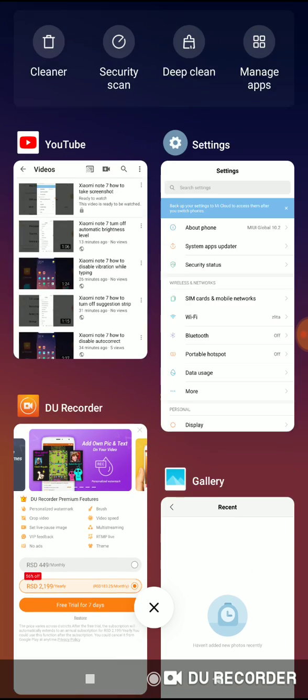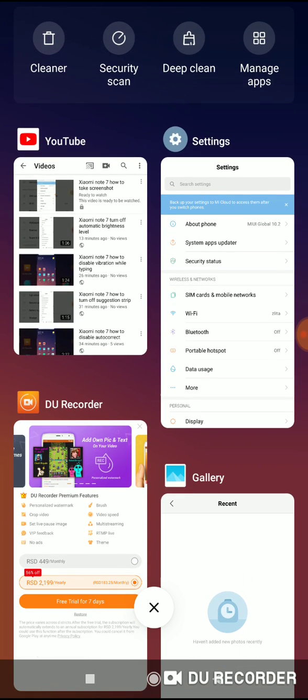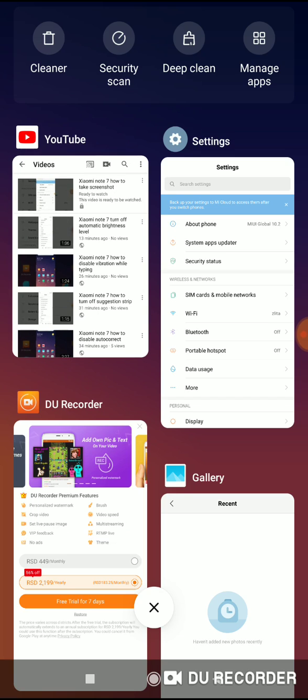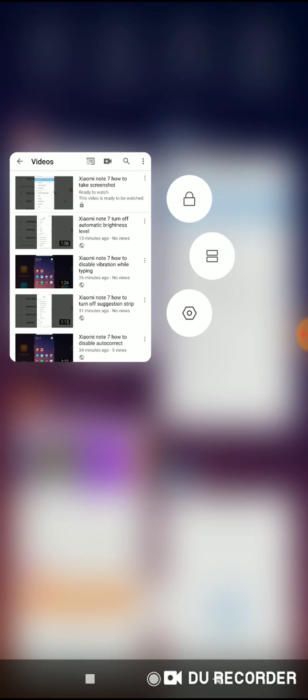When you are in this menu, choose what application you want to use. For example, I want to use YouTube, so click on YouTube and take a long press.